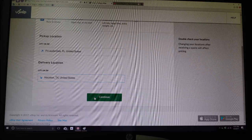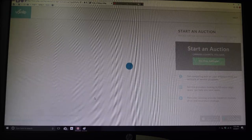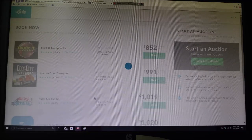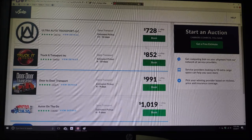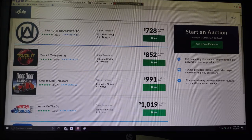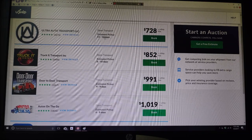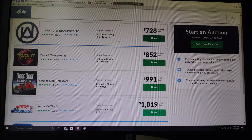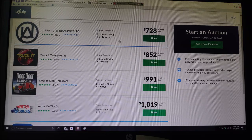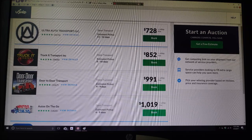Alright, so then we're going to continue. And it should bring up all your pricing. Okay, so there's our pricing there. Our lowest price for between 11 to 16 days, which is like a very long time, is $728.